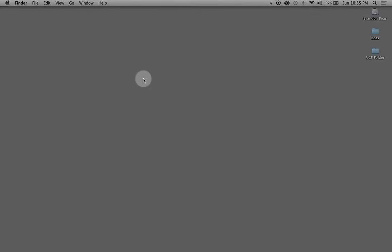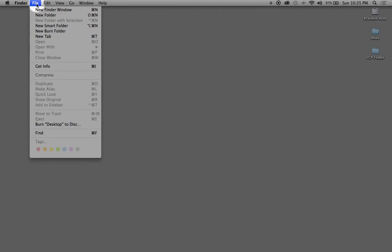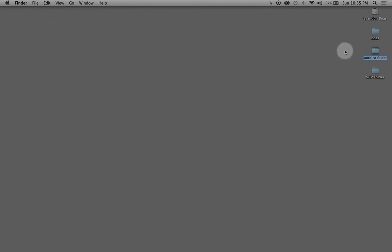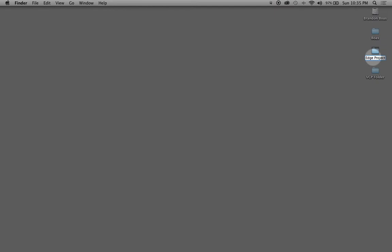We're going to start on the Mac desktop. Go up to File and select New Folder. You'll get an untitled folder. I'm just going to name this with a default name—I'll go with 'Edge Project.' Go with whatever your project is called.